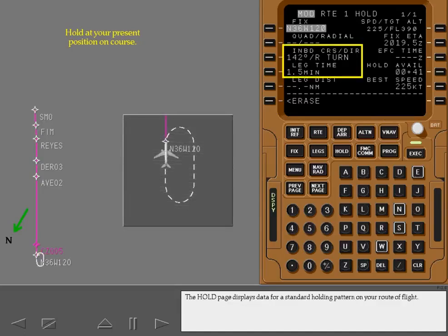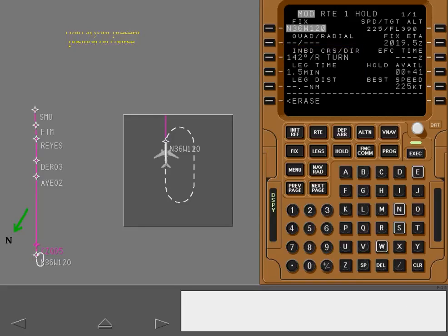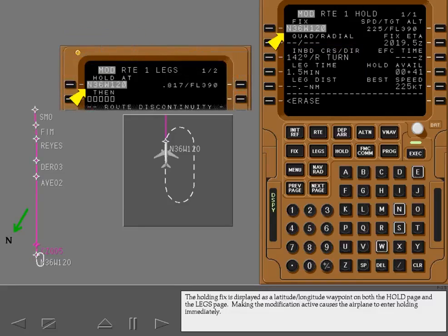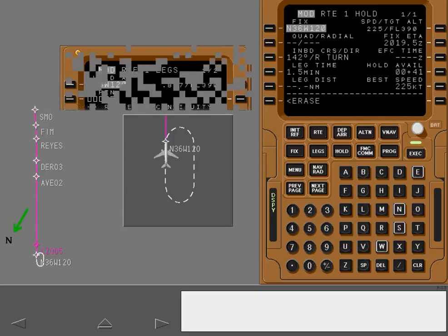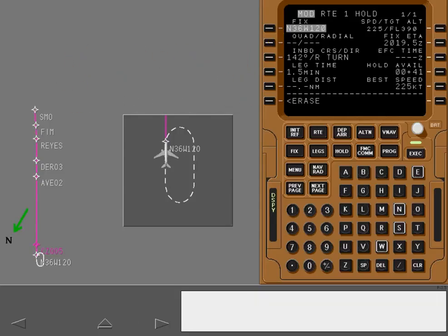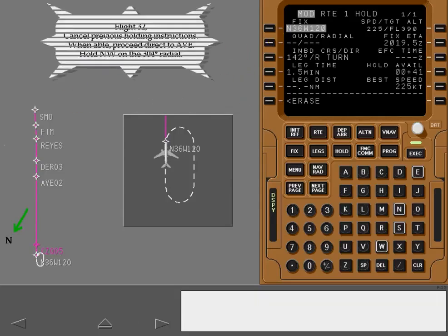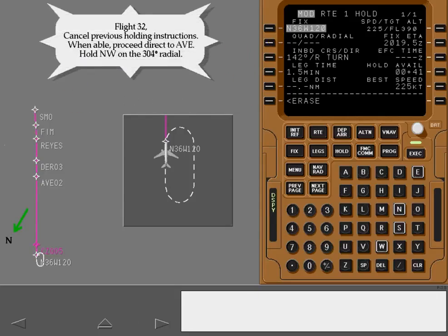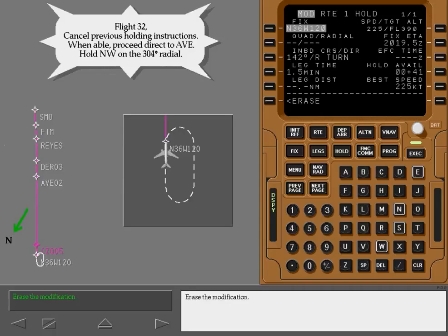The hold page displays data for a standard holding pattern on your route of flight. The holding fix is displayed as a latitude longitude waypoint on both the hold page and the legs page. Making the modification active causes the airplane to enter holding immediately. Erase the modification.